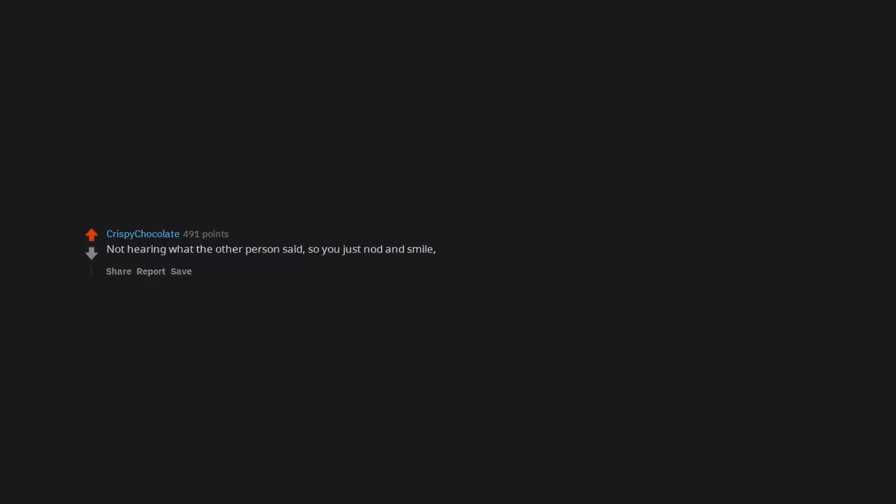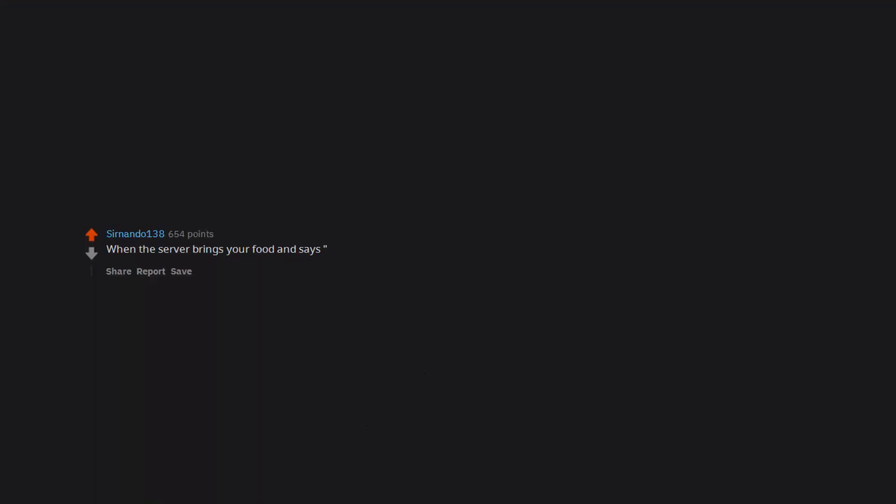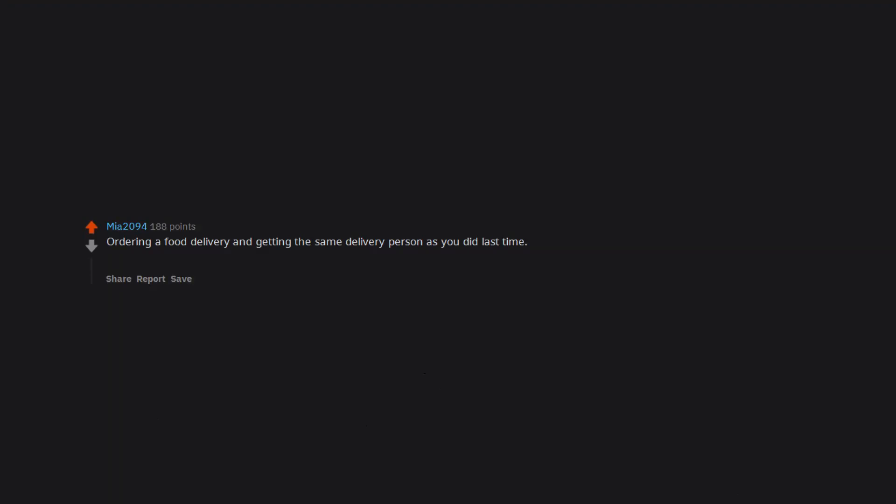Not hearing what the other person said so you just nod and smile, praying it wasn't a question. When the server brings your food and says enjoy your food and starts walking away and you say back you too. Ordering a food delivery and getting the same delivery person as you did last time. Bonus points if it's been a week or less since your last delivery.